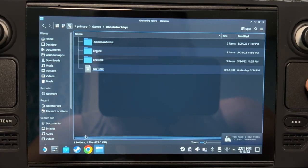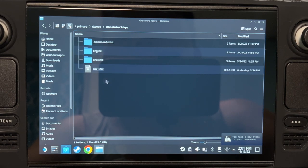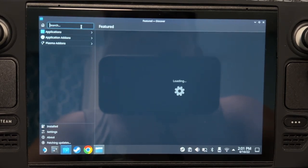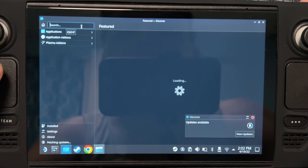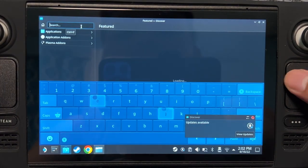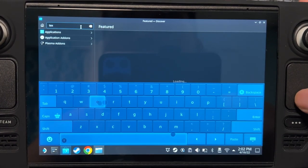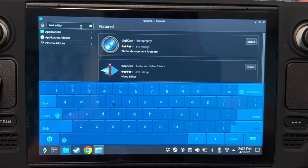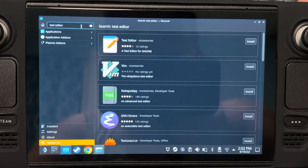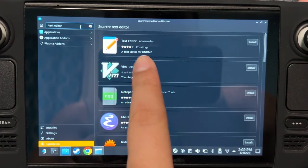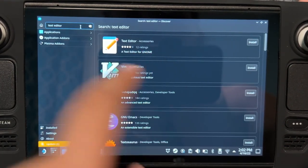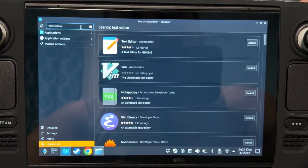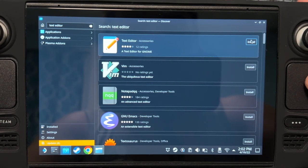Go to Discover and search for Text Editor. Then install this one, the first one.